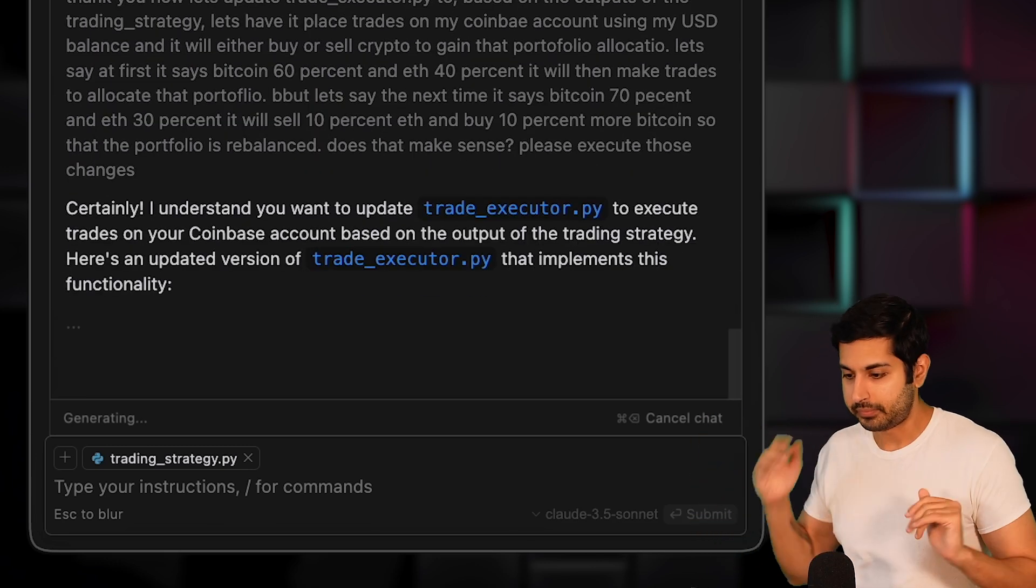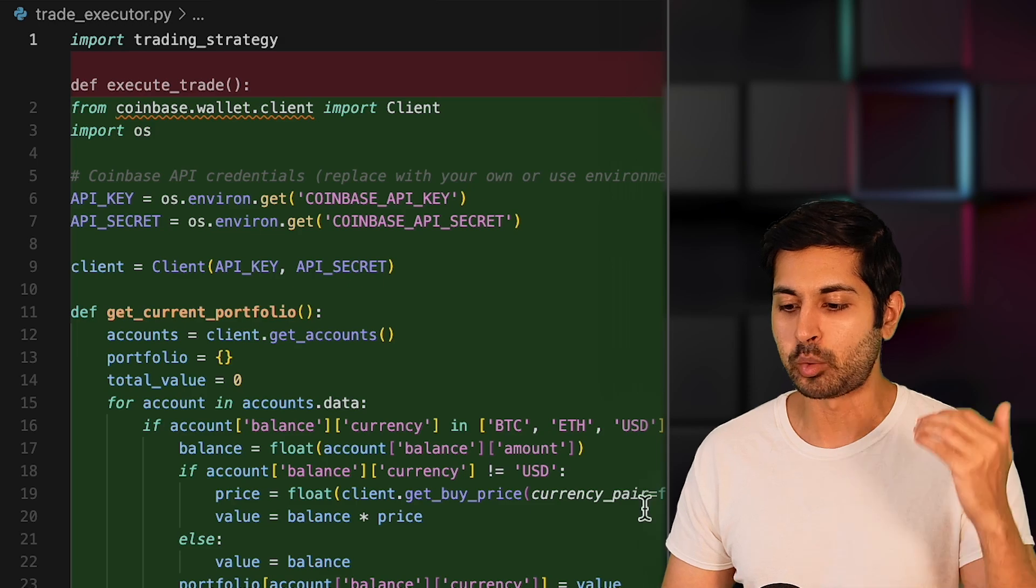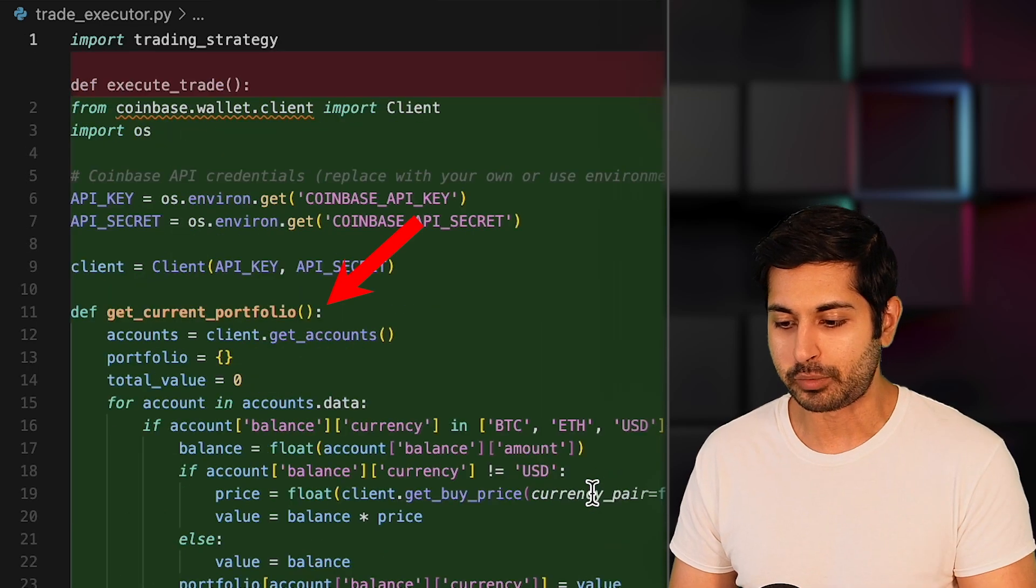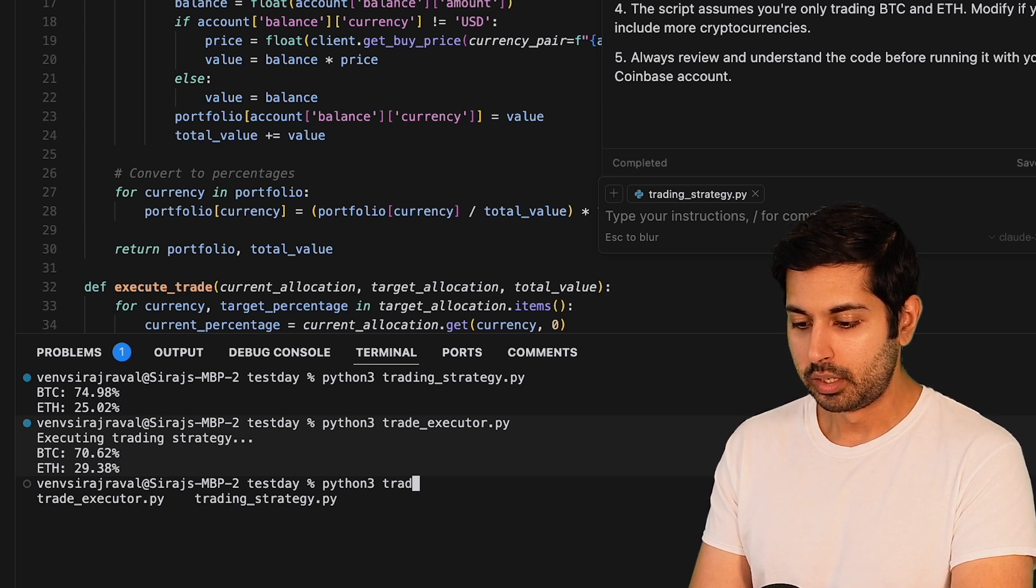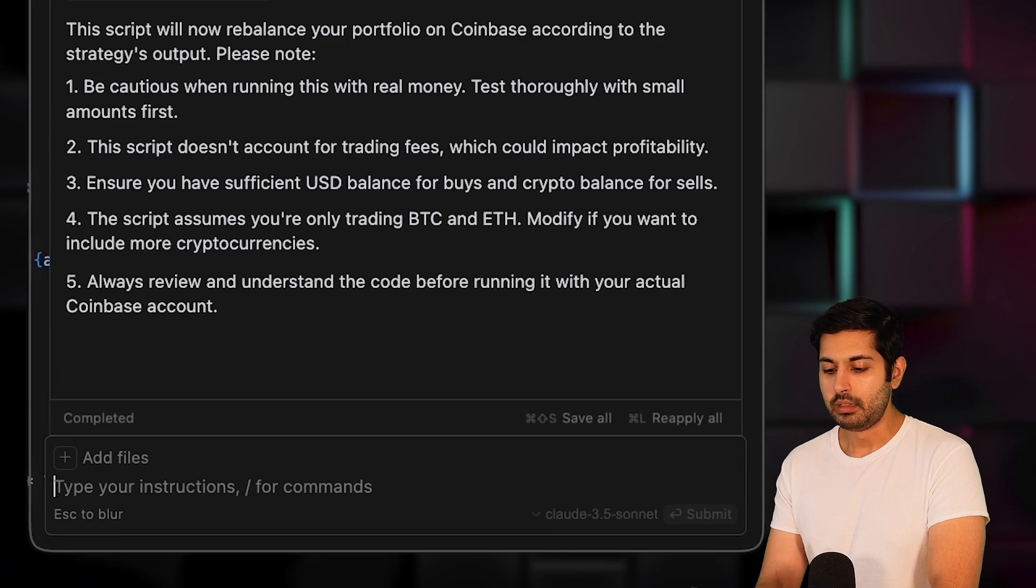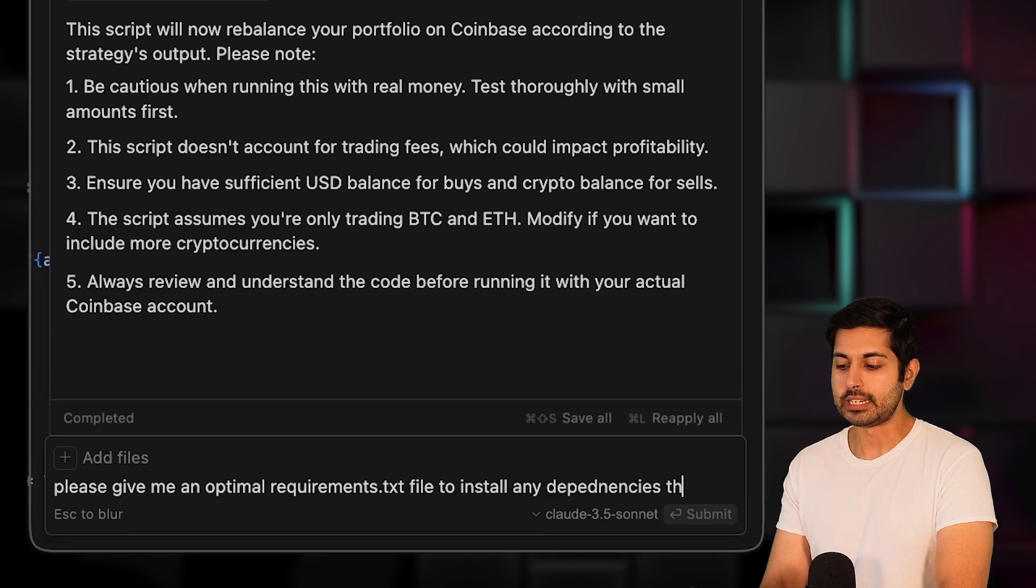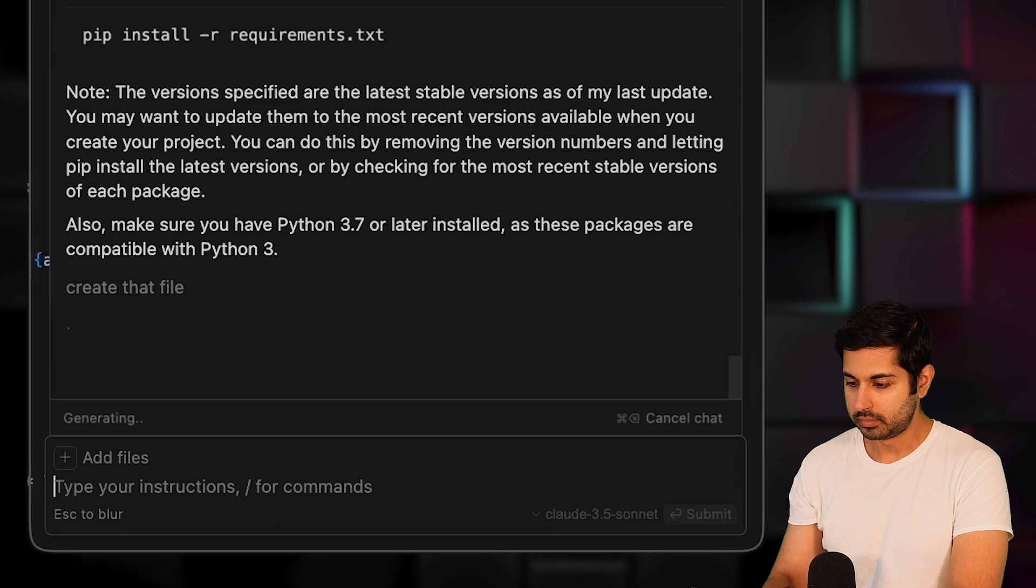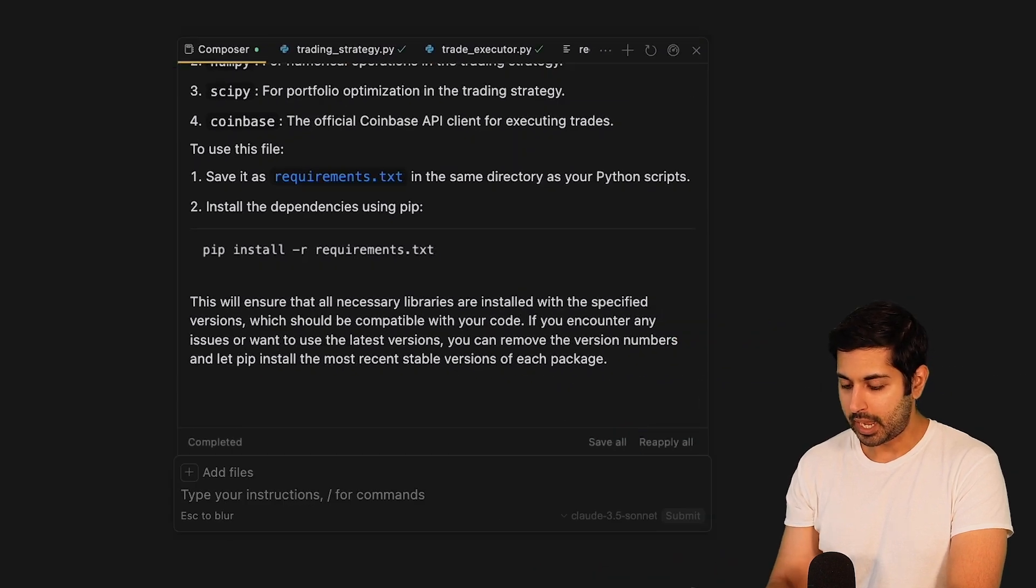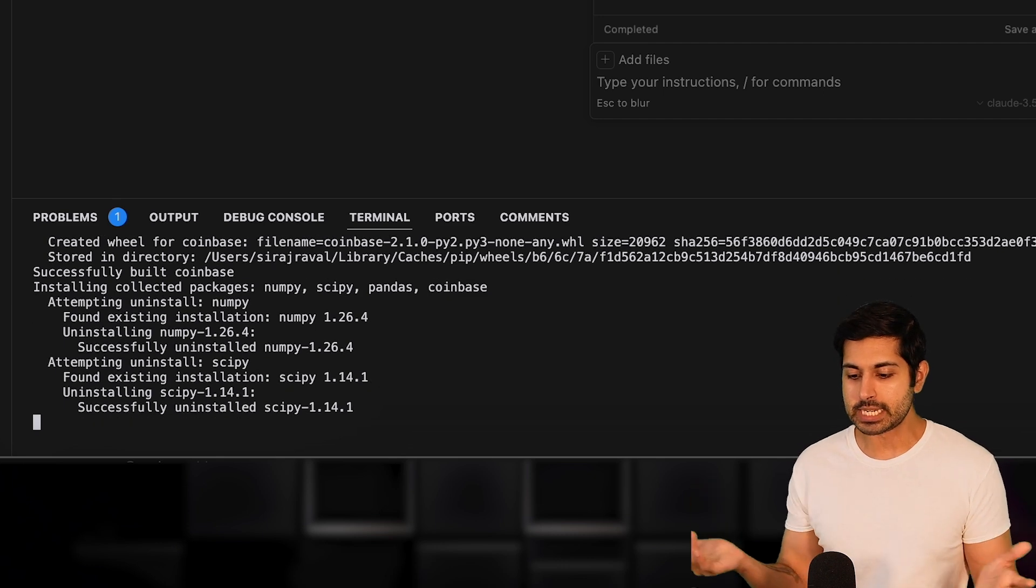Now, this should be enough for us to update the trade_executor.py with the Coinbase trade execution logic, including buys and sells, based on what that trade strategy has told us to. We can see three functions that it's created: get the portfolio value, execute those trades, and then execute that strategy. We'll hit accept all, and we'll run trade_executor.py. No module named Coinbase. So I'm going to say, please give me an optimal requirements.txt file to install any dependencies that I need. It's created that requirements.txt file. I'll hit accept.